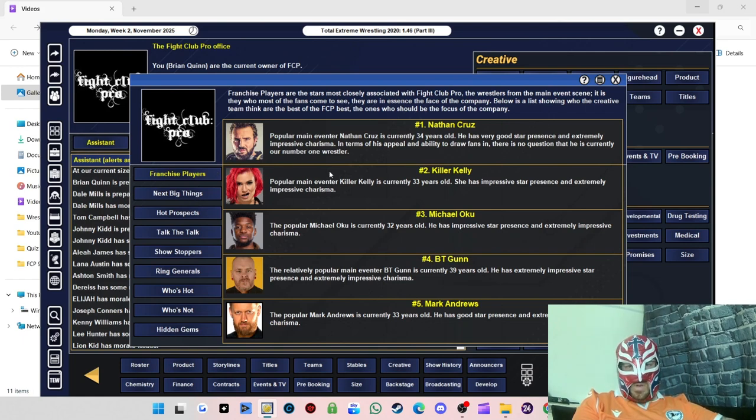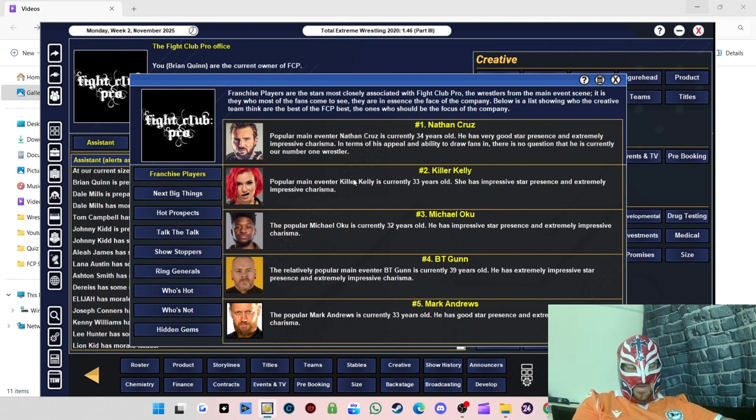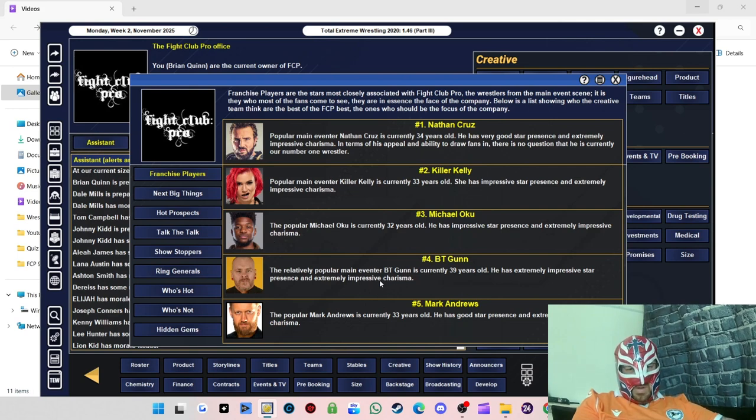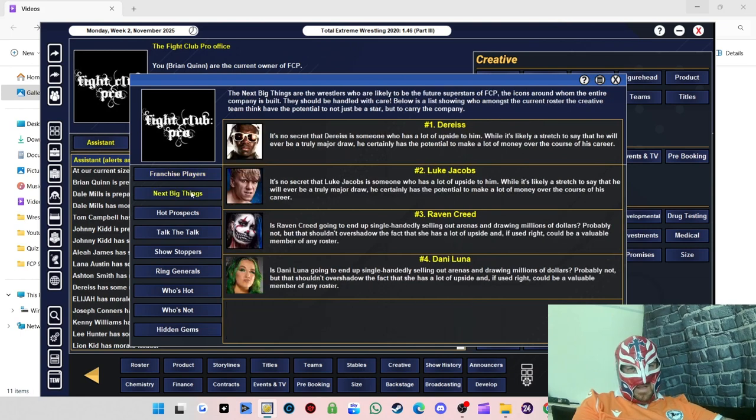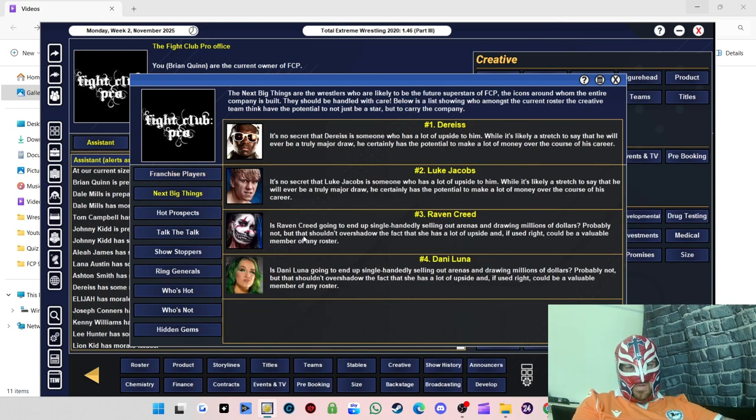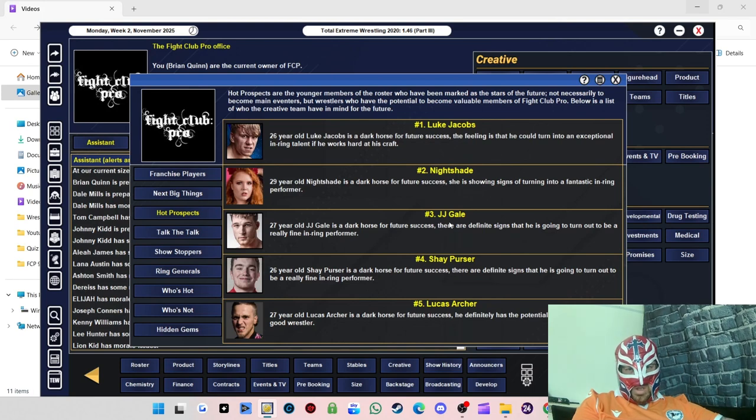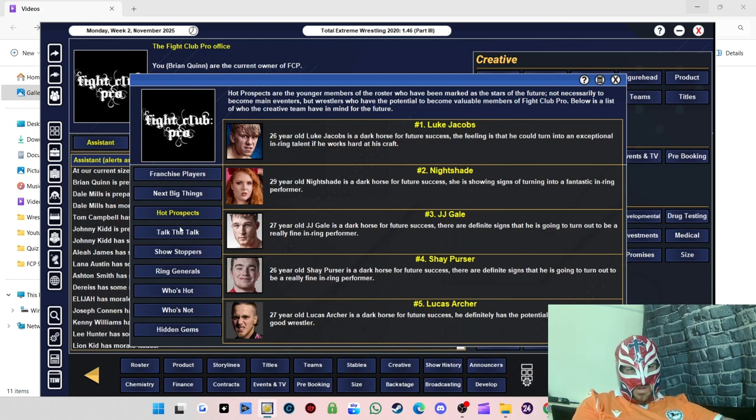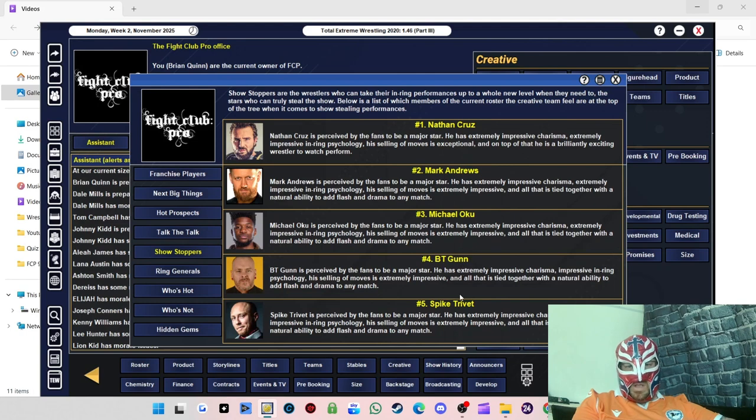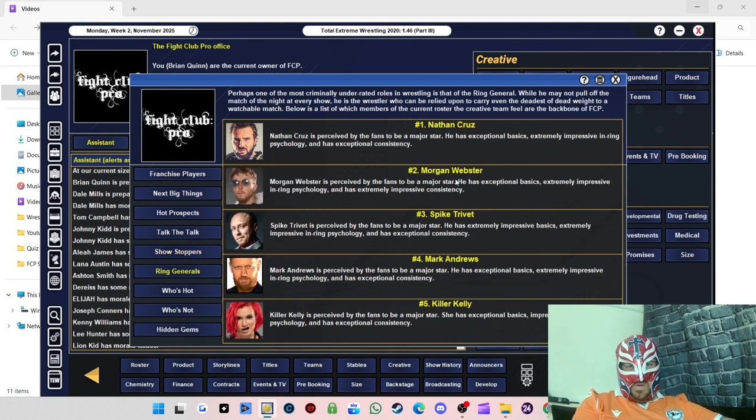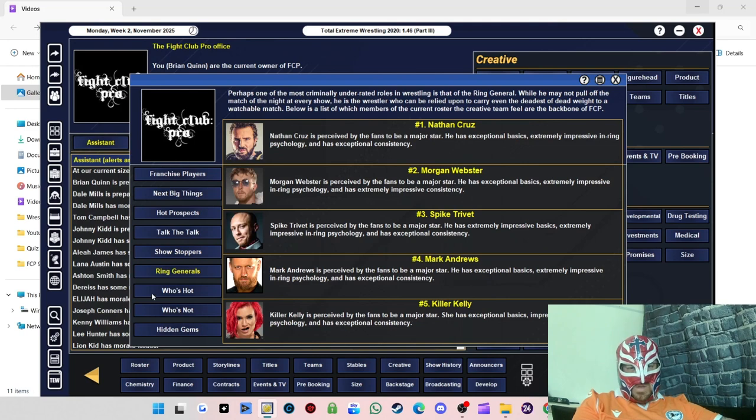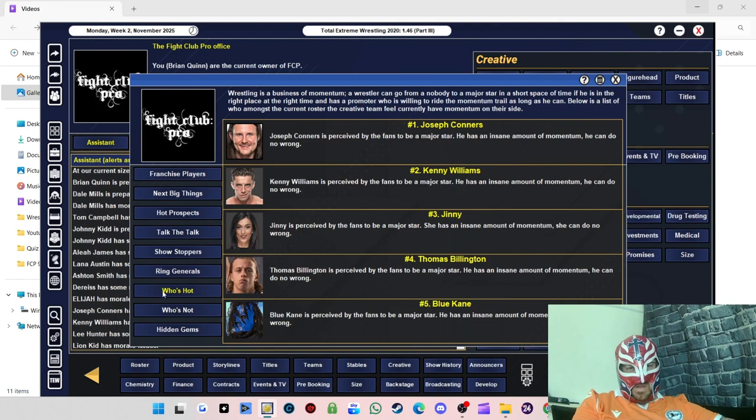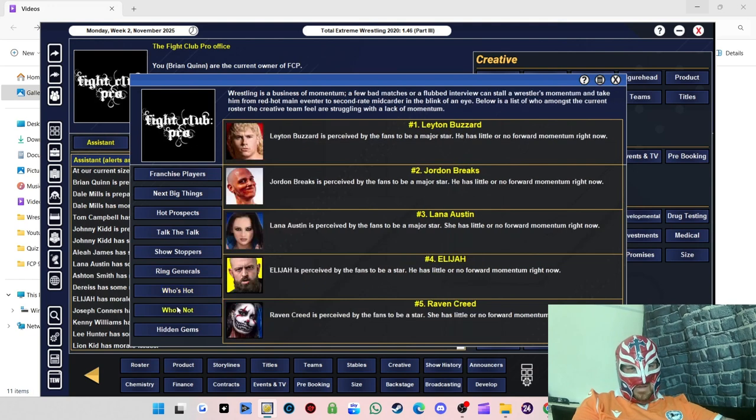Before we go, let's just have a quick look at the stats. We've got 105,000 dollars available, 56 momentum, four percent prestige. Nathan Cruz is very good, star presence and extremely impressive charisma. So maybe next show we might be looking at giving him a big push. Killer Kelly continues to be one of the most popular ones in here, which I've never seemed to book her for some reason. I keep forgetting, I need to start booking them more. Michael Oku is doing well as well, and then following that we've got BT Gunn and Mark Andrews. Next big things: Rhys with Jacobs, Raven Creed. Oh okay, well Raven Creed, maybe I'll give her another chance.